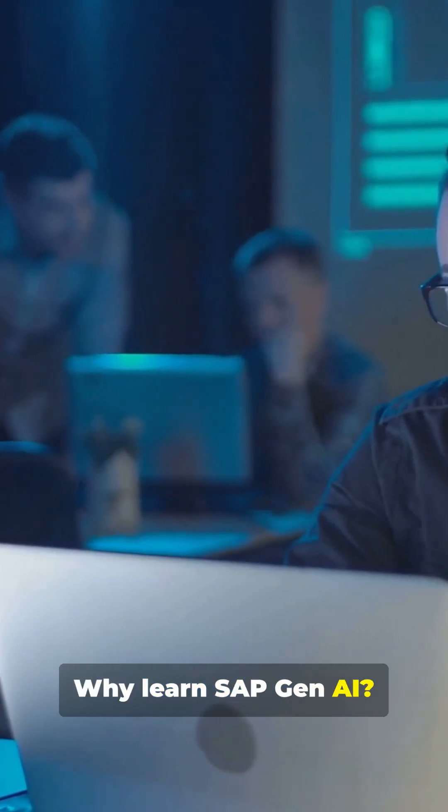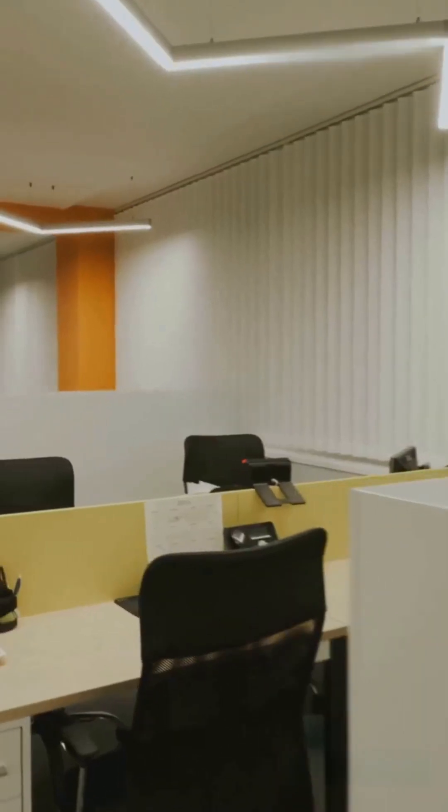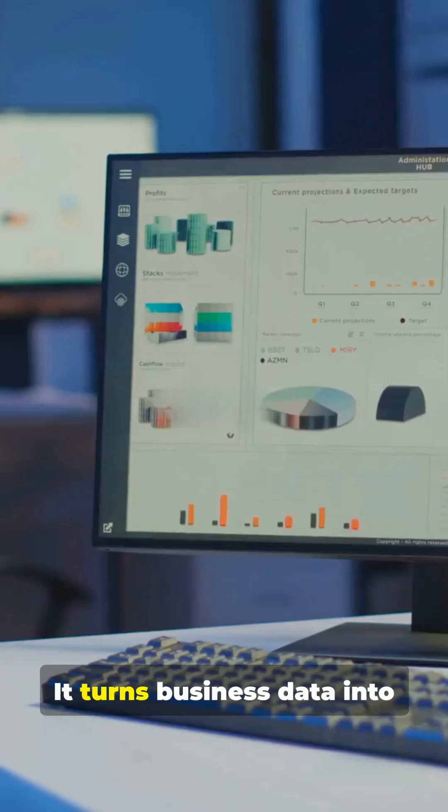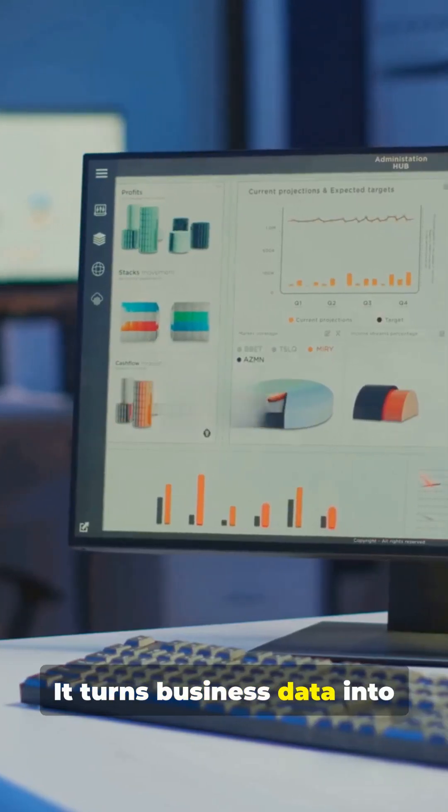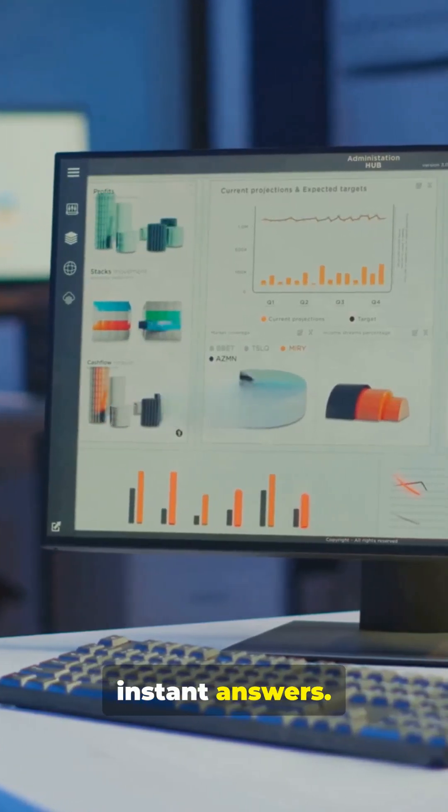Why learn SAP Gen AI? It turns business data into instant answers.